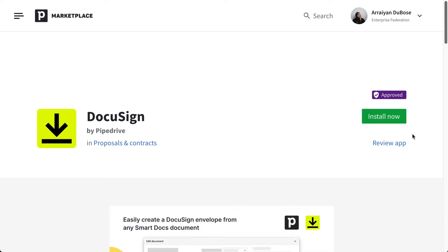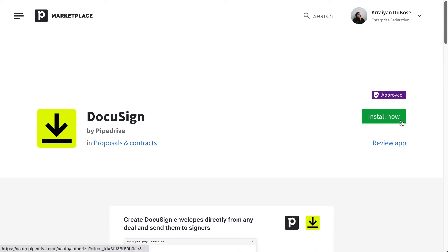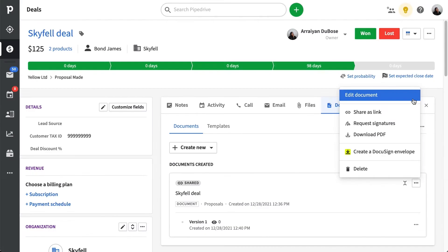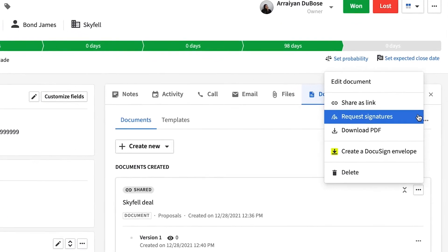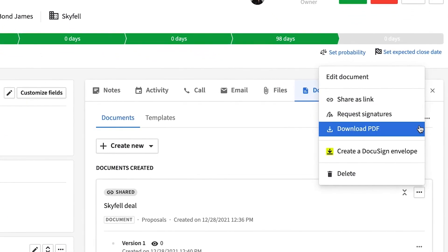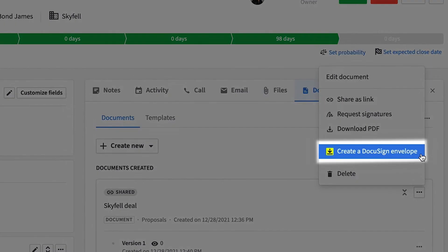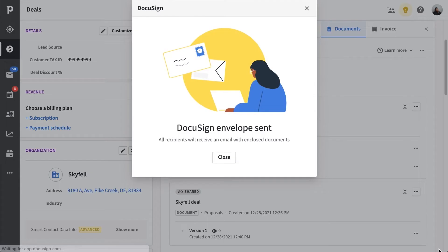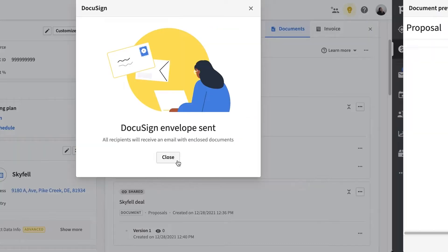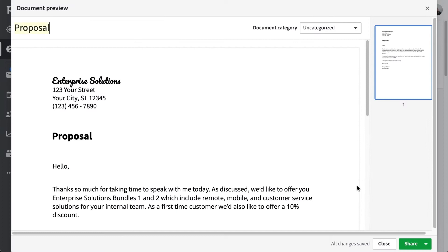The DocuSign integration with Pipedrive offers a more sophisticated digital signing solution to simplify your sales process. With this integration, your DocuSign envelopes are conveniently accessible inside of Pipedrive's SmartDocs workflow. And the good news is that you can still use this integration even if you don't have SmartDocs.